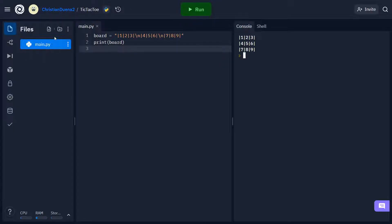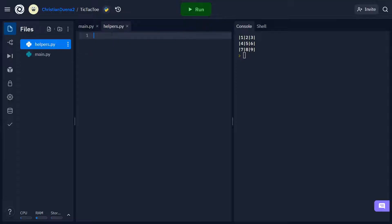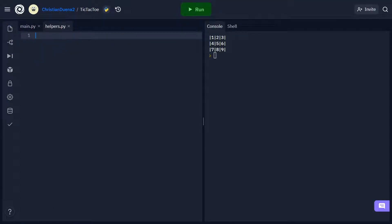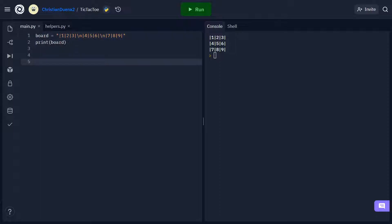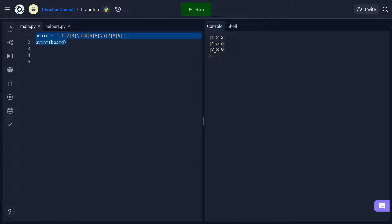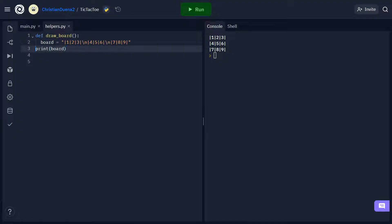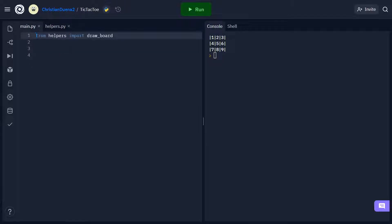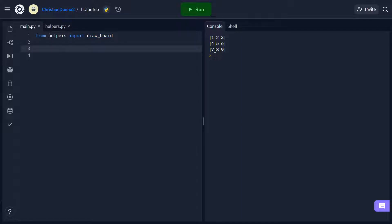I'm going to click on the files tab, add a file, and we're going to call it helpers.py. Inside helpers.py, we're going to define a new function which I'm going to call drawboard. All we really need to do is take this code, cut it, and place it inside our new function, making sure that all the indents are set properly. We can then go back to our main file and call this function by doing: from helpers import drawboard. Now drawing our board is as simple as calling this function, and you'll see that if I run it again, we're going to get the exact same board.